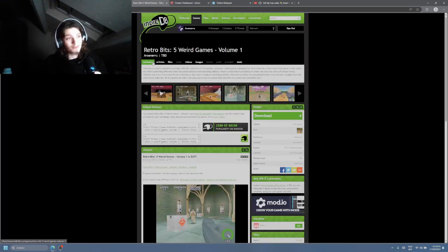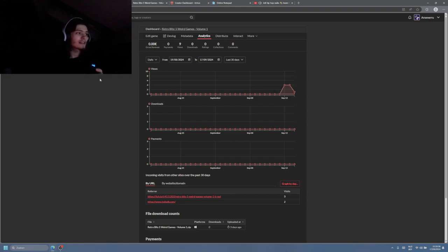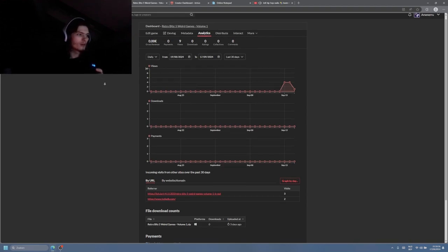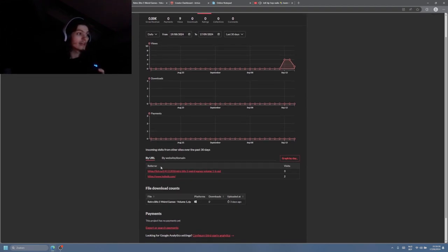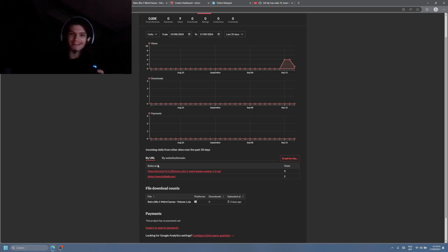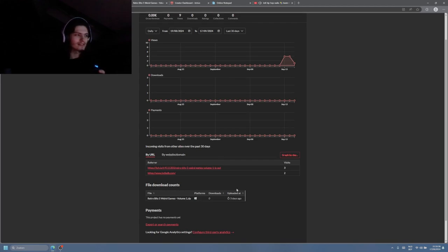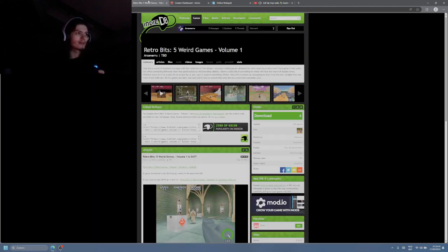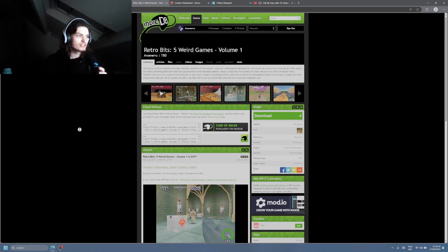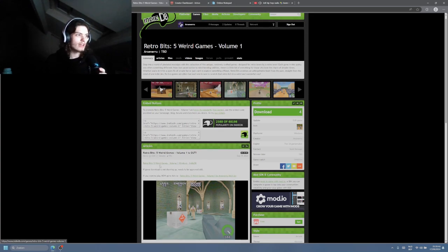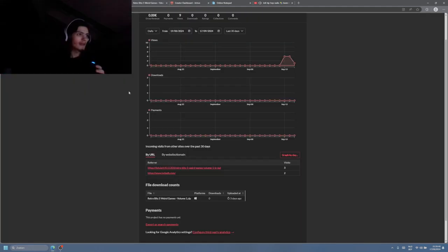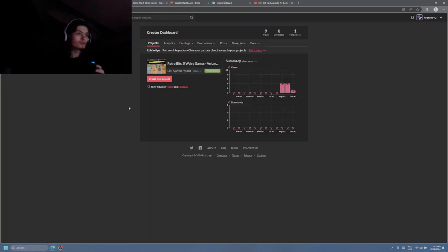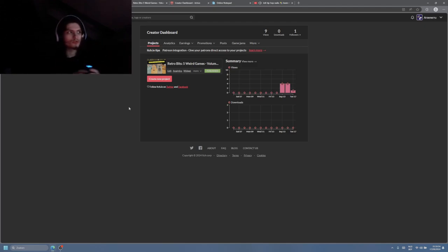And I must not lie, the 9 views that I have on itch.io, I feel like they're coming from a referral. I guess. I haven't seen this before, but I feel like yes, it comes from Indie.db. So because I have my itch.io link here. So 0 views and 0 downloads from itch.io itself. Pretty sad.